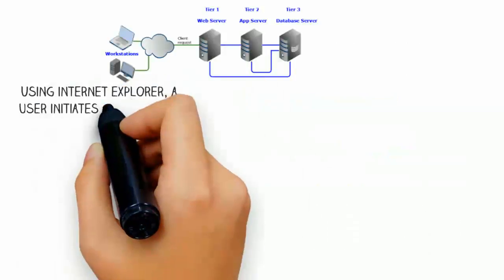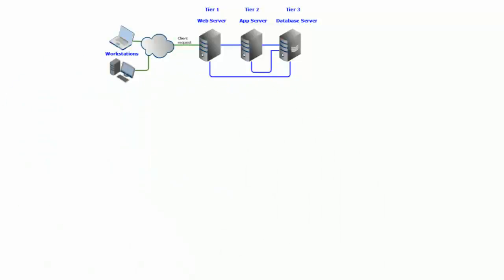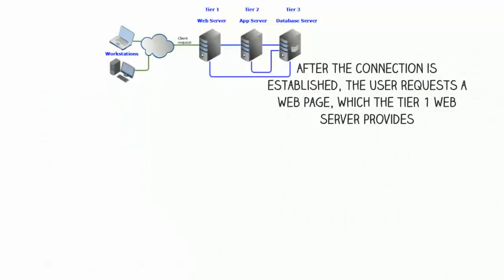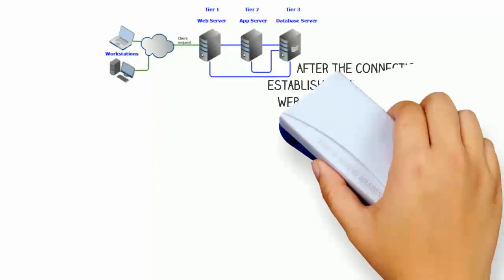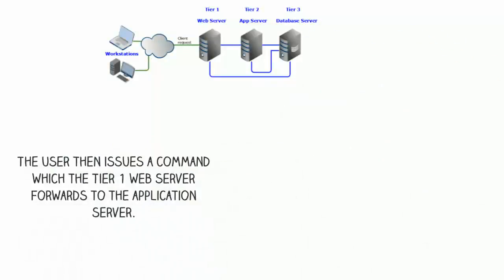Using Internet Explorer, a user initiates a connection over HTTP to the tier 1 web server. After the connection is established, the user requests a web page which the tier 1 web server provides. The user then issues a command which the tier 1 web server forwards to the application server.